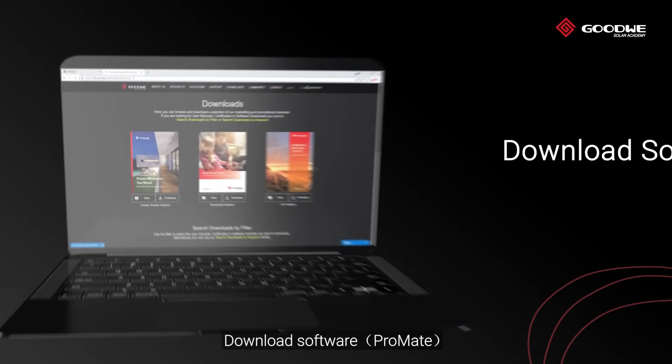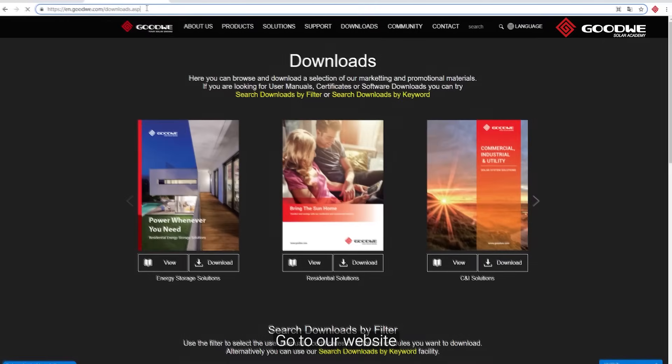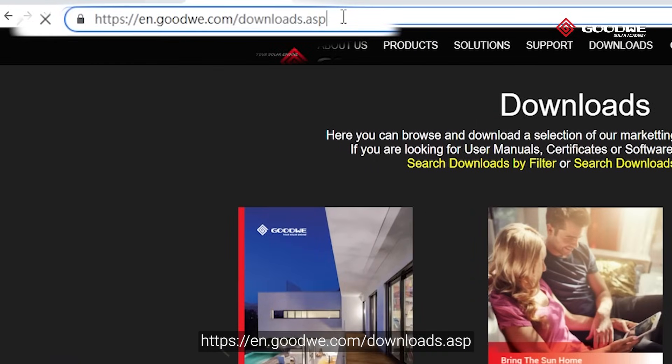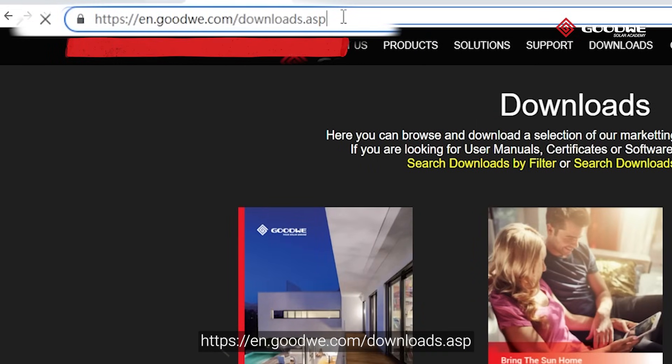Download Software. Go to our website at en.goodwee.com/downloads.asp.